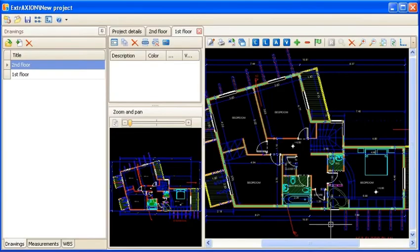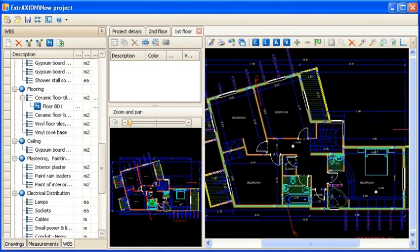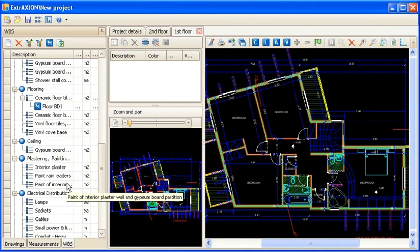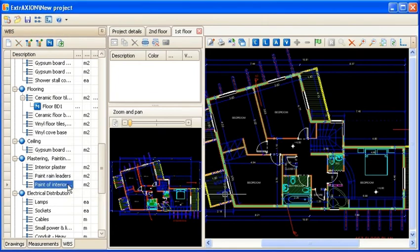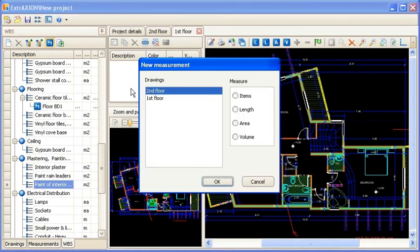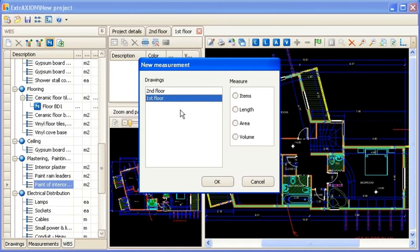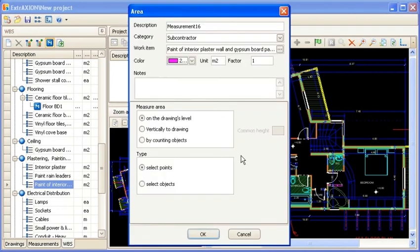It is possible to measure surfaces that are perpendicular to the drawing, even ones with variable height, for example in the case of inclined roofs. From the WBS tab you can choose the item whose area you want to measure, press the M button, choose the appropriate drawing, select area as measurement type, and click OK.